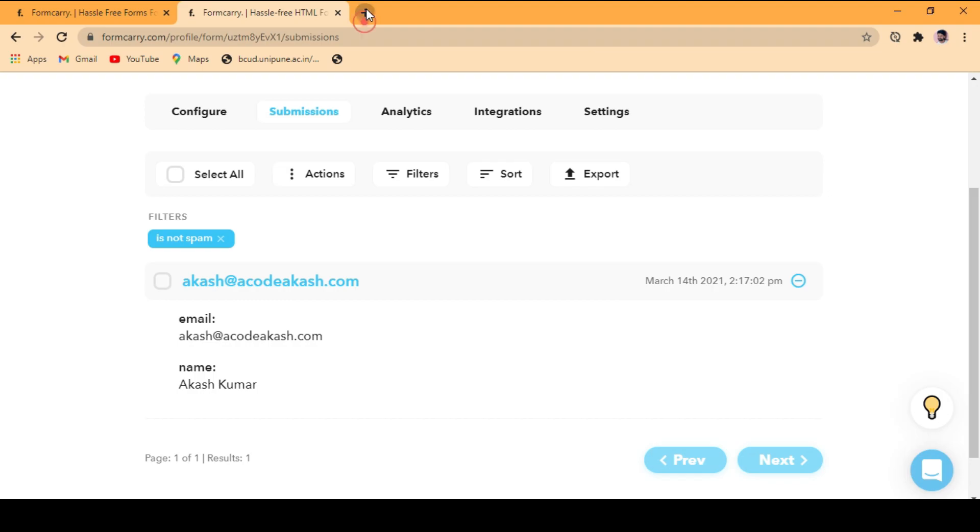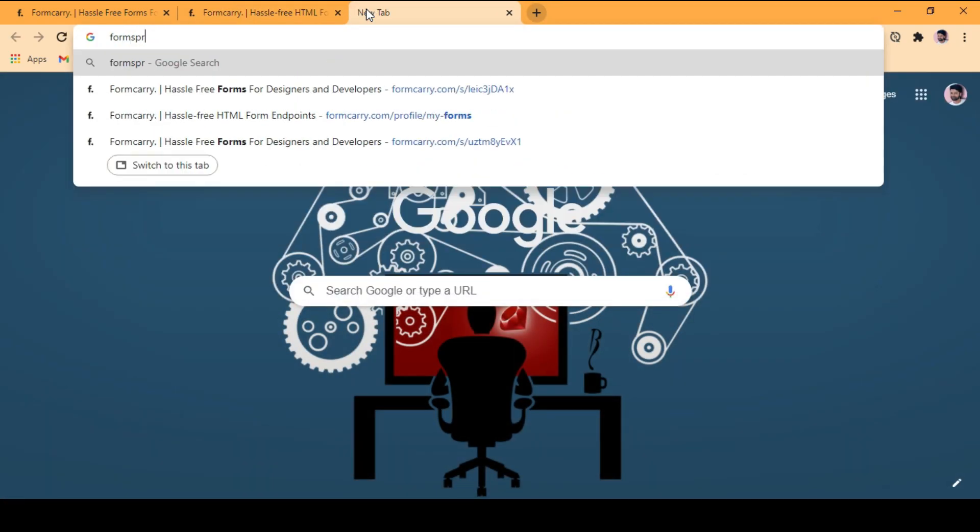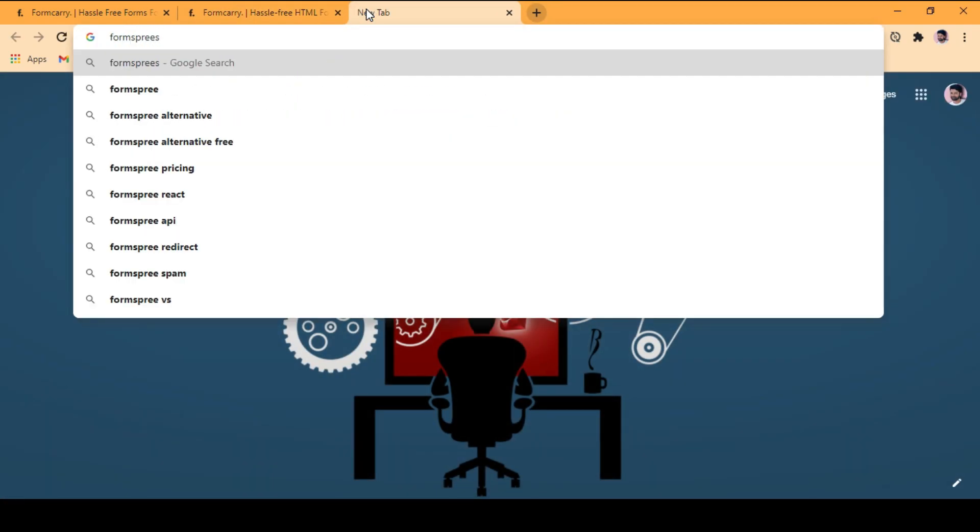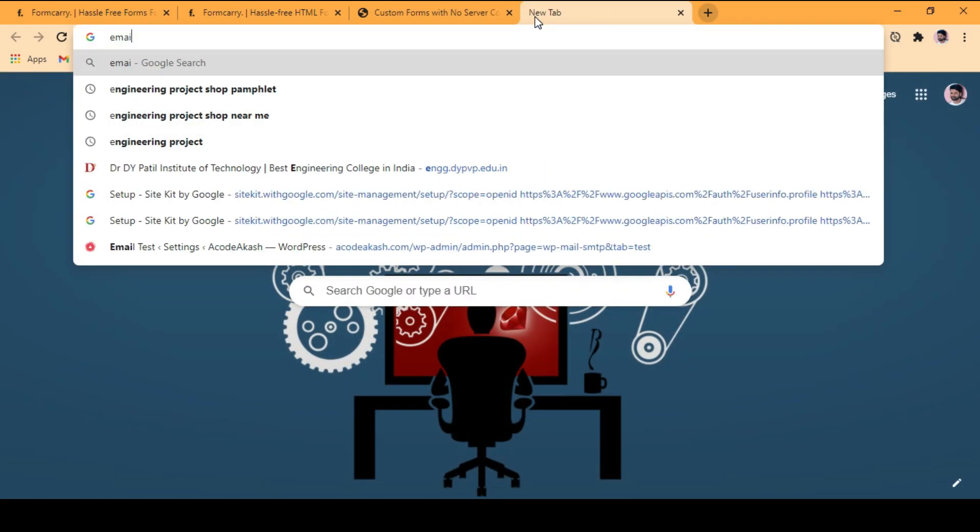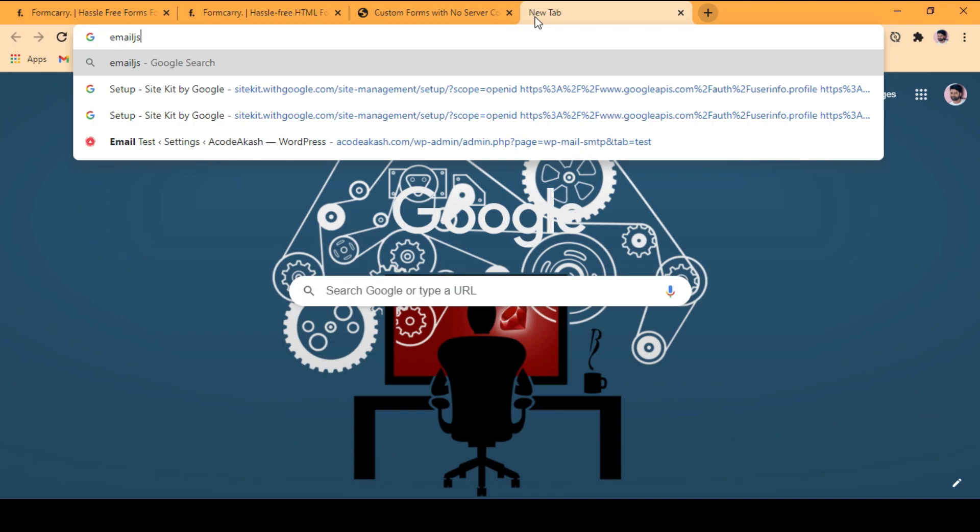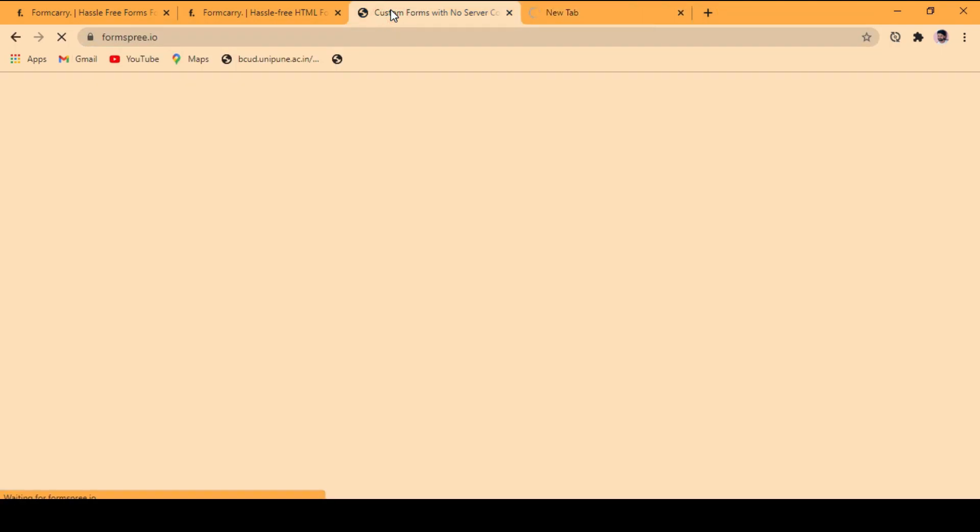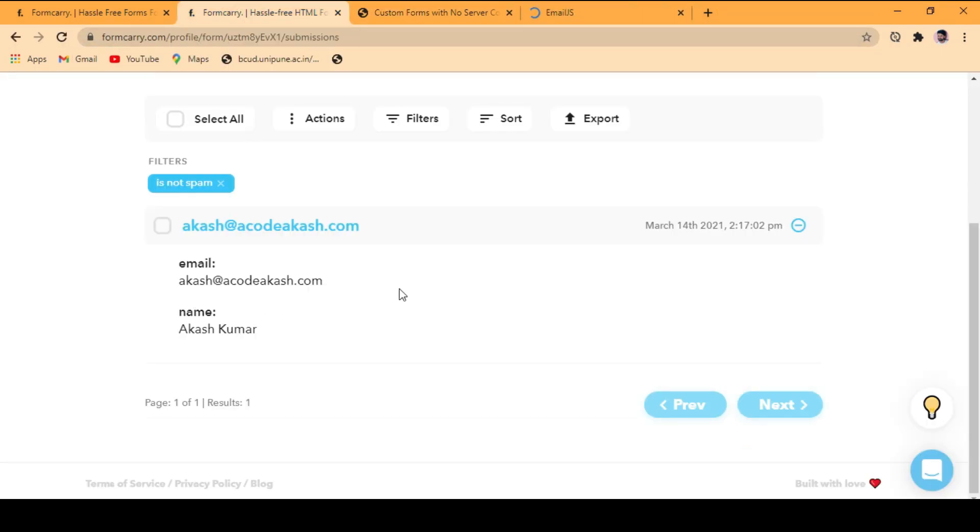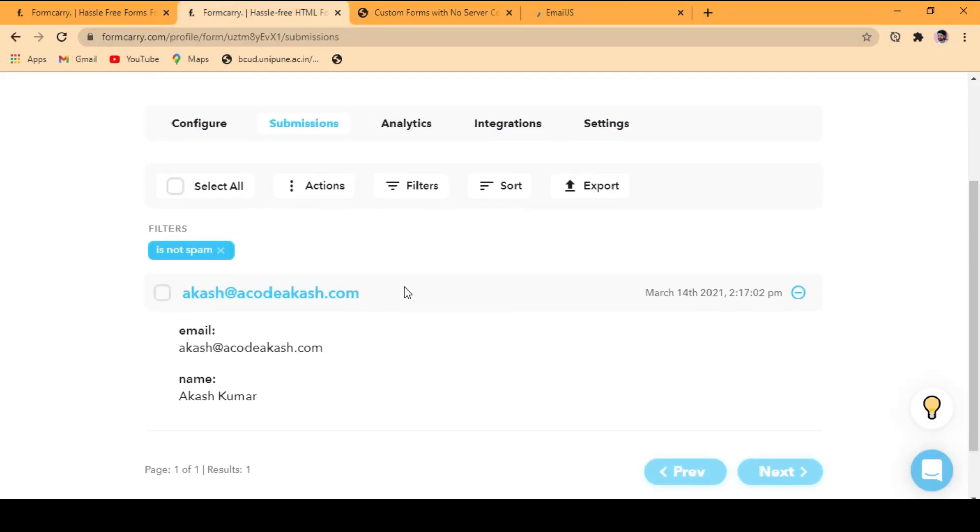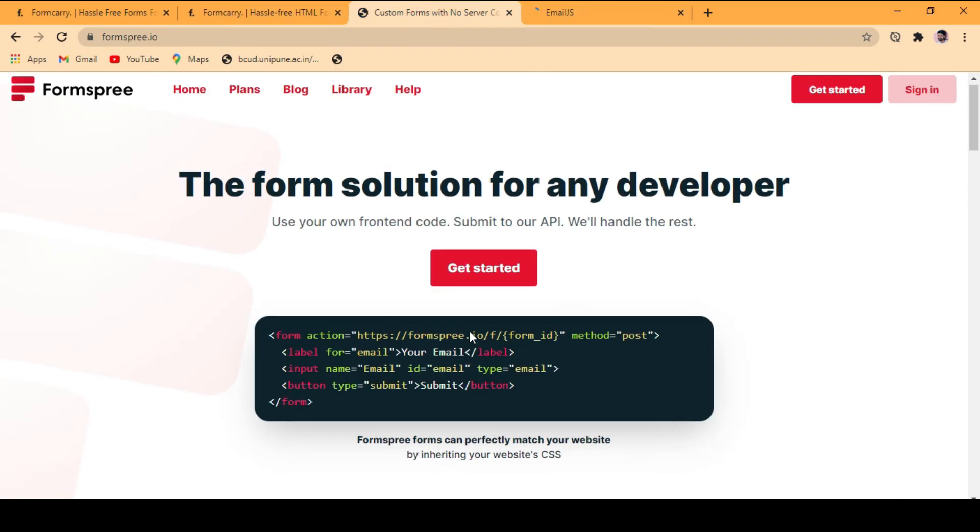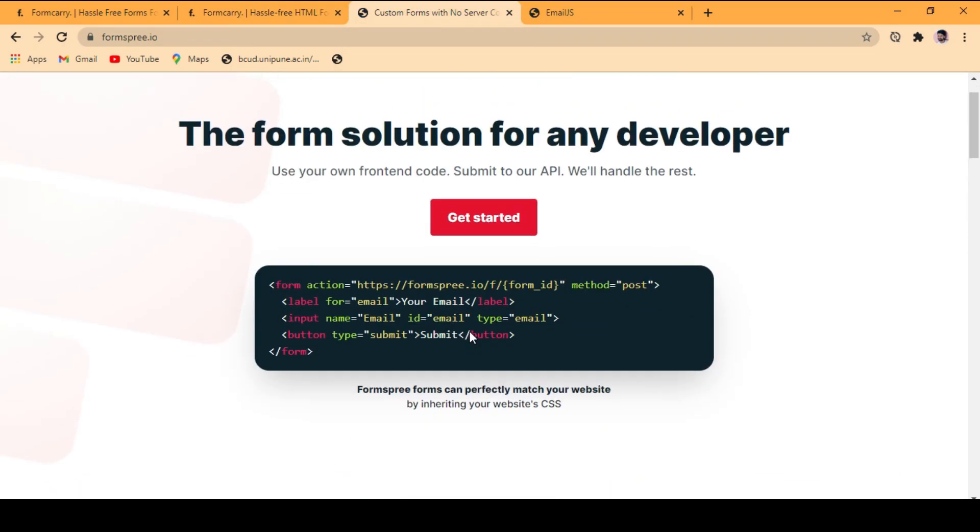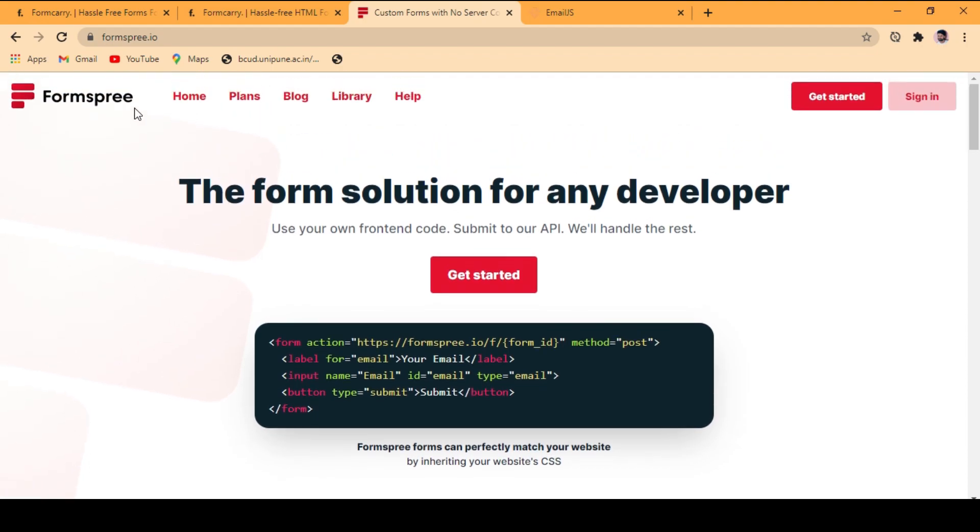So like this you can use formspree. I'm going to use formspree because this is easy and this gives you 100 form submission details. Also, form space I have is there.